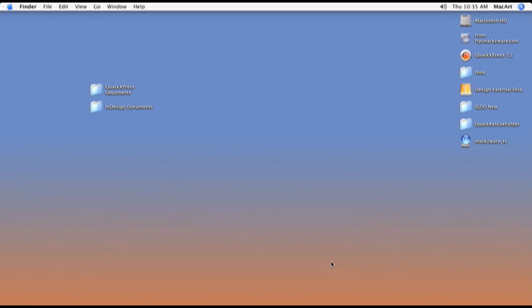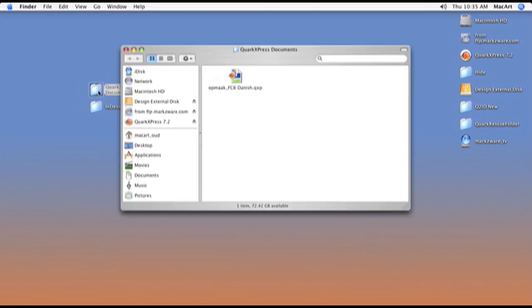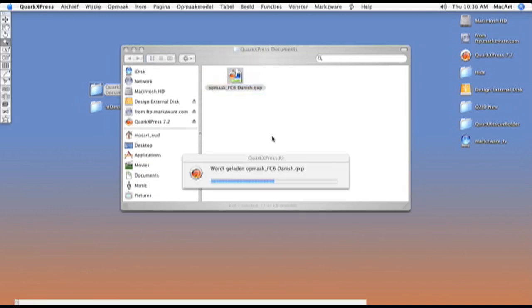Hi, I'm Olga and I'm going to show you how easy it is to convert a QuarkXPress document to InDesign with the latest Q2ID from Markzware.